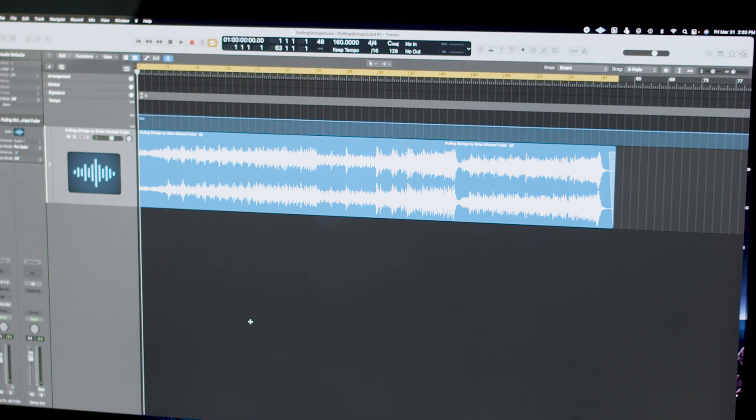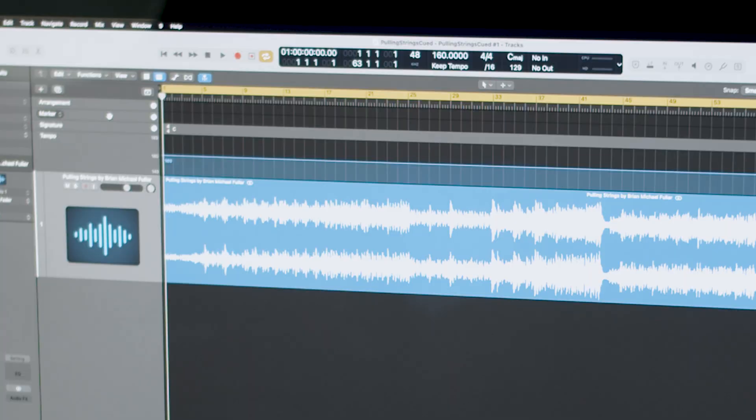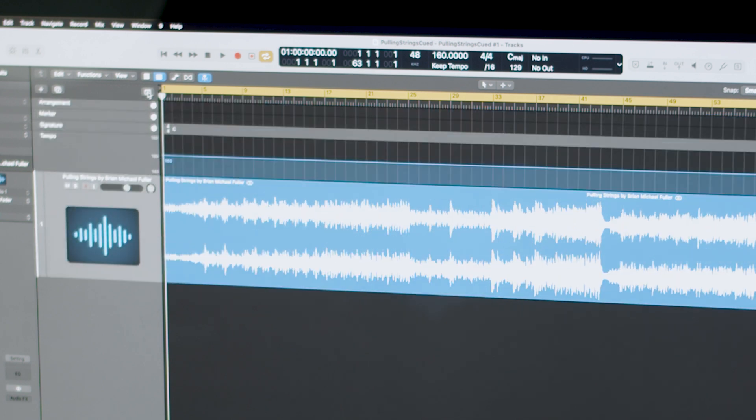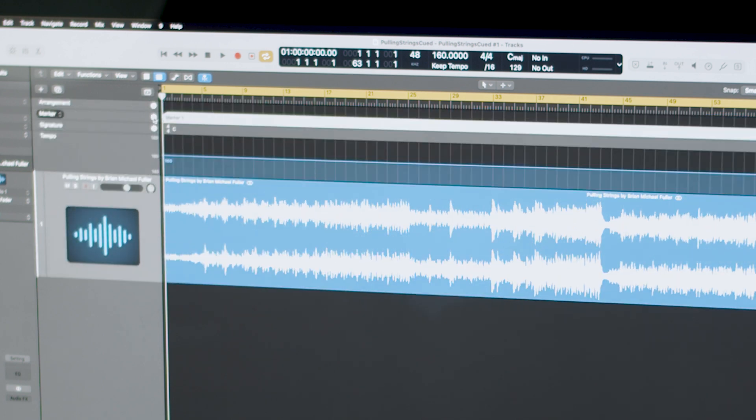What I want to do is put some cues in here and it's really simple. In Logic, you pull up the marker window. Make sure that's open. Go to Marker and then create Marker 1. I'm going to call this Intro.